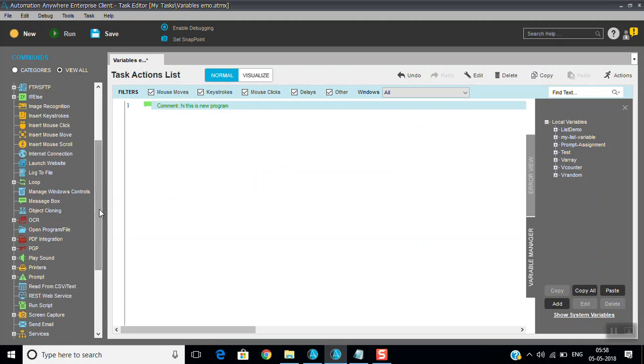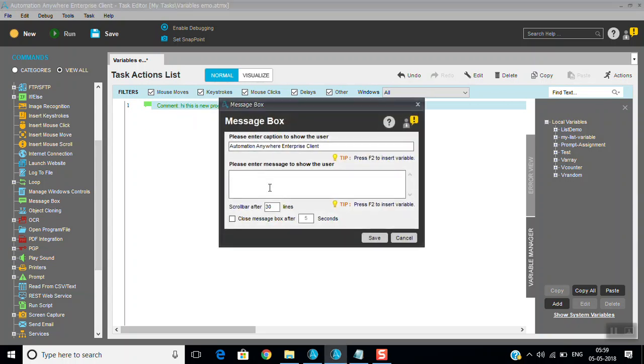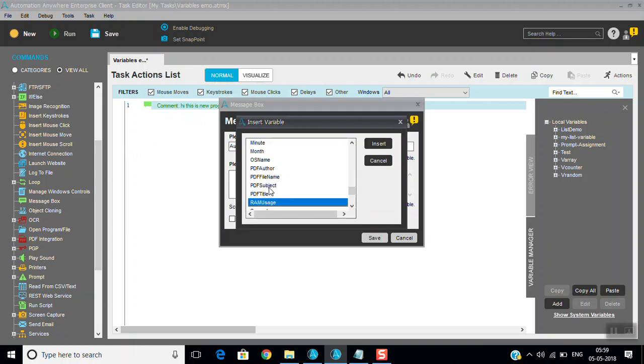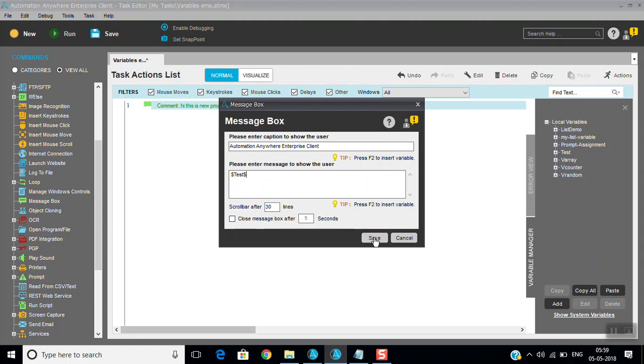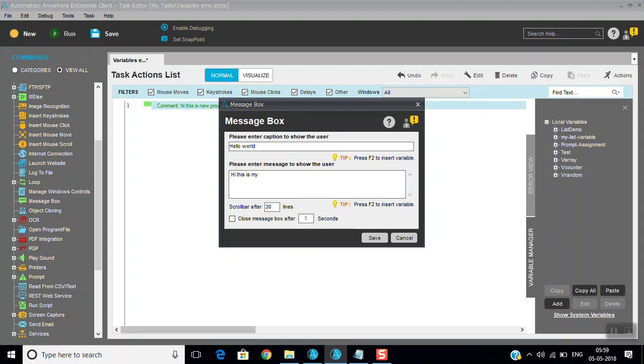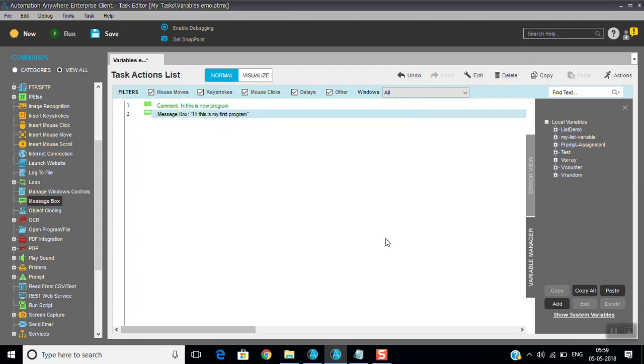Another one is message box. If you want to display any value or something, you can change the caption of the message box. In place of variable, this is my first program - we can do that. You can keep scroll bar. First we will see close message, how many seconds - maybe two seconds I'm keeping, just running this.